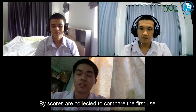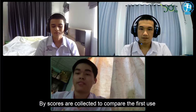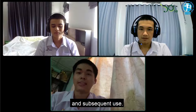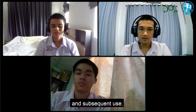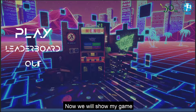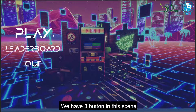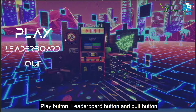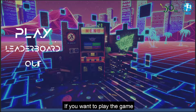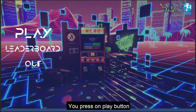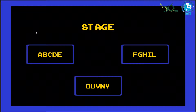Now we will show our game. This scene is the menu scene. We have three buttons in this scene: a Play button, a Leaderboard button, and a Quit button. If you want to play the game, you press the Play button.